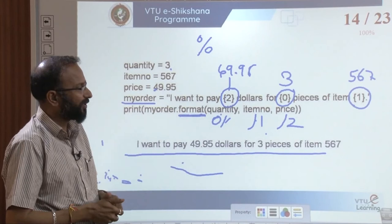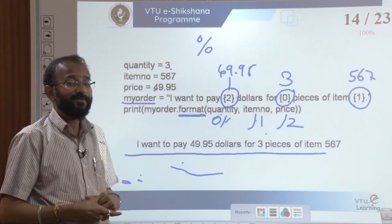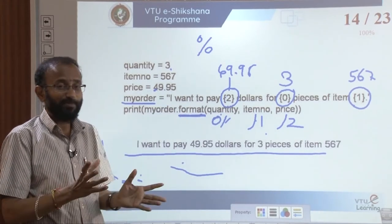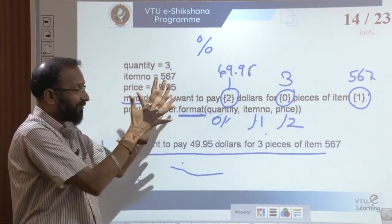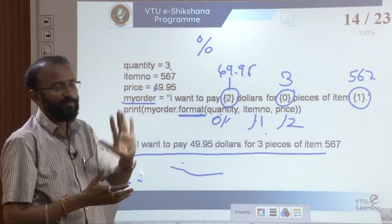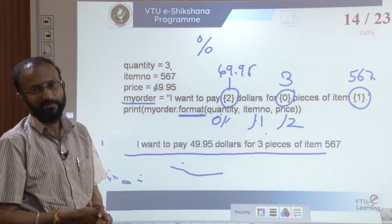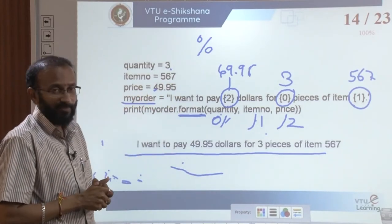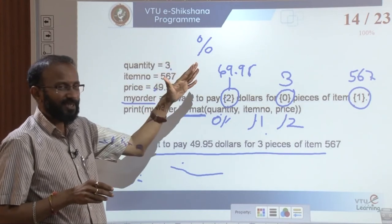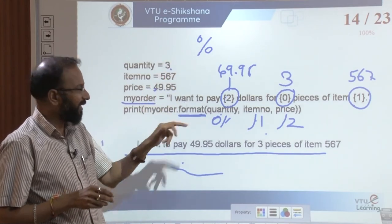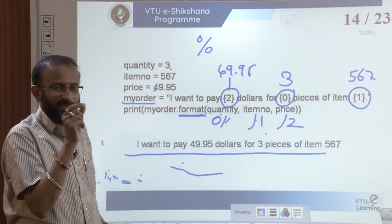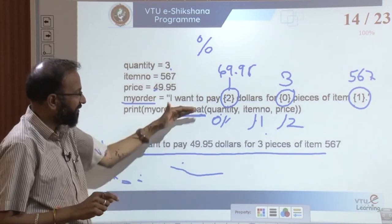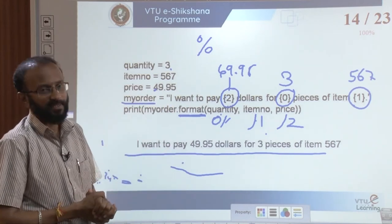The % operator is an older format; the format() function is available in the current version and is preferred. When you want to display a non-string value without using +, either option works. The % operator requires ordered variables, while format() with placeholder indices allows any order.